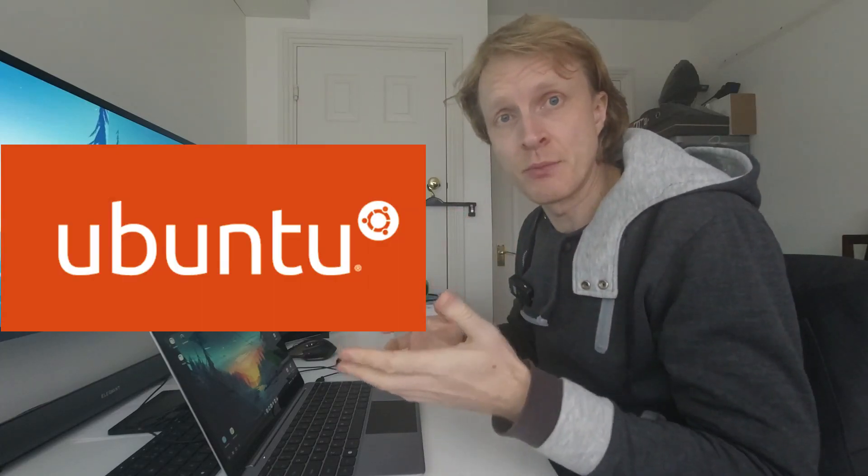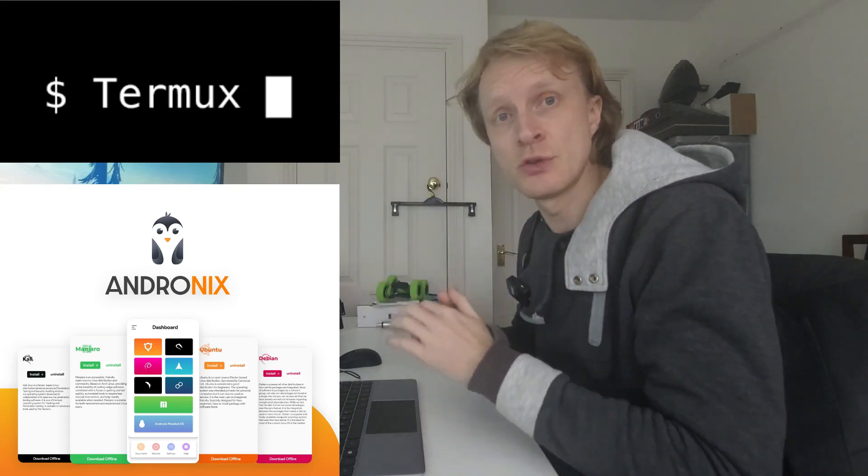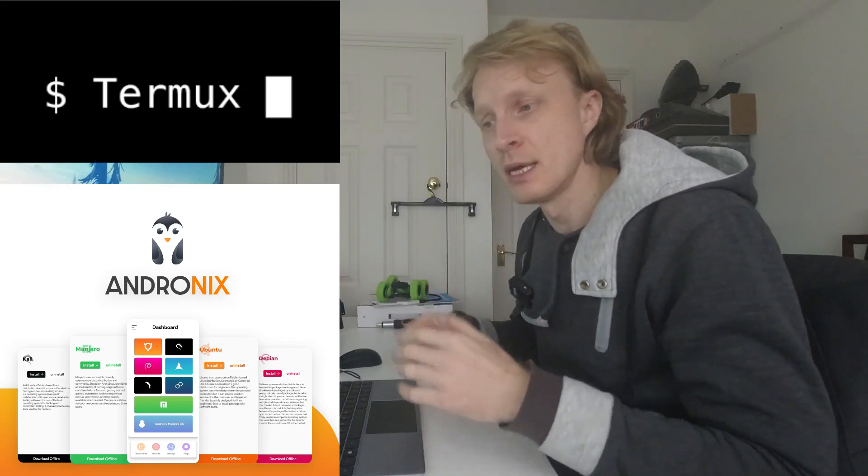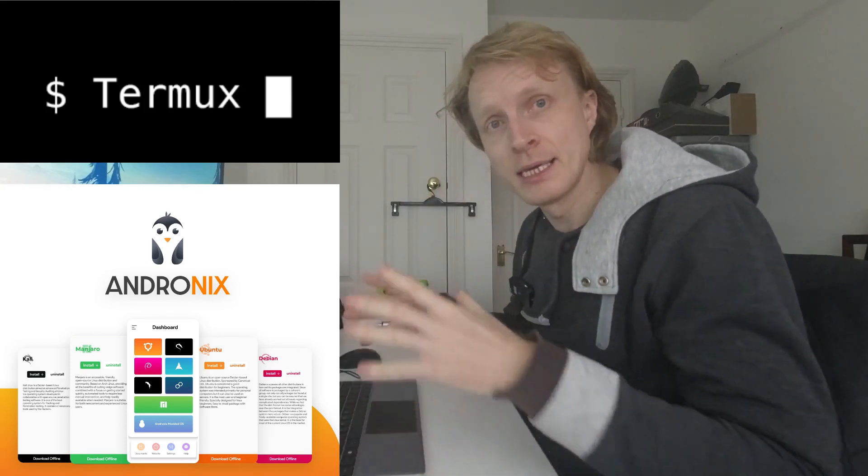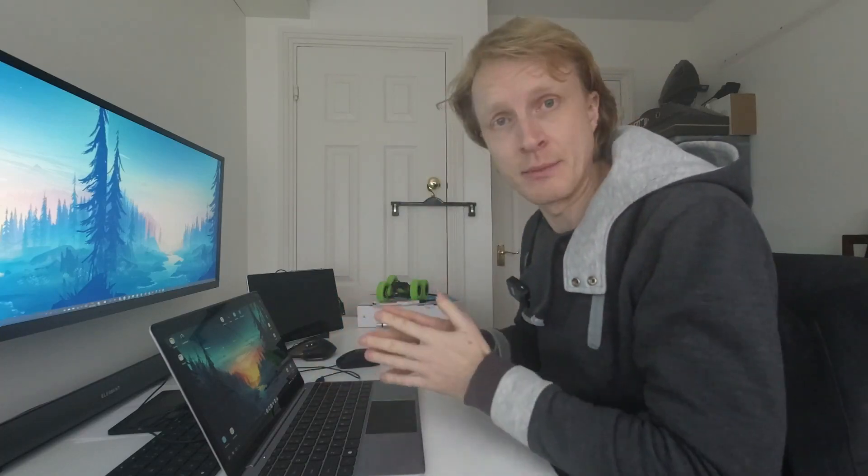First thing we need to set up ourselves a Linux distro on our Samsung DeX. For Linux distro we're going to use Ubuntu, and how to set up we're going to use Andronix and Termux apps in combined. Both of these apps working together will allow you to install Linux distro on Samsung DeX.